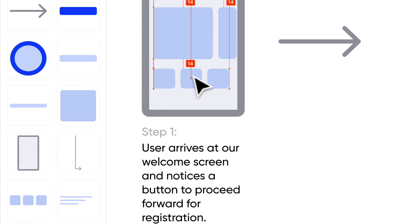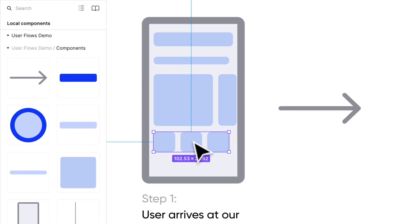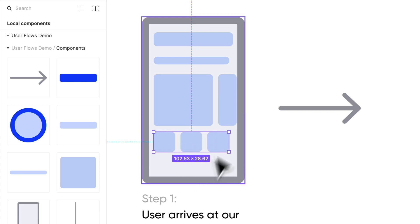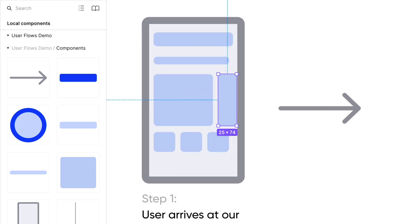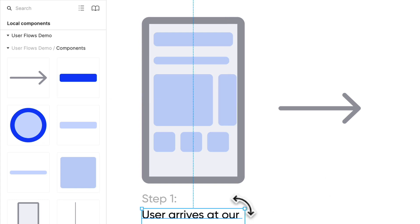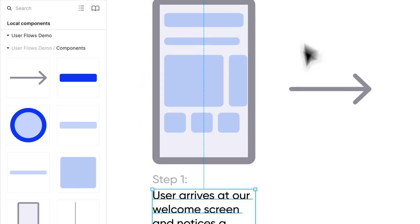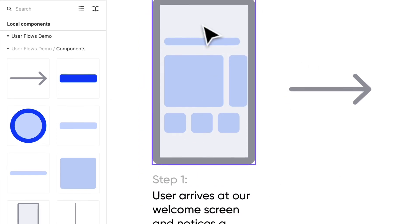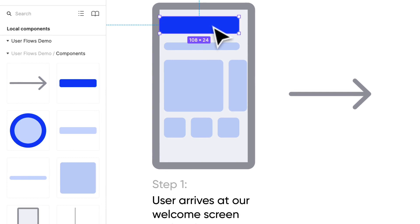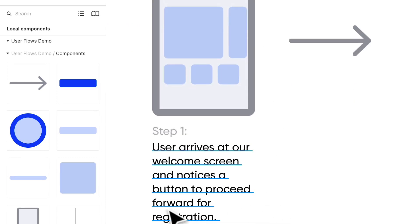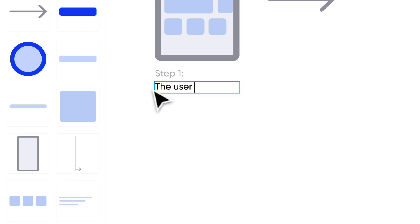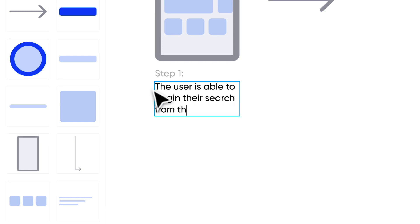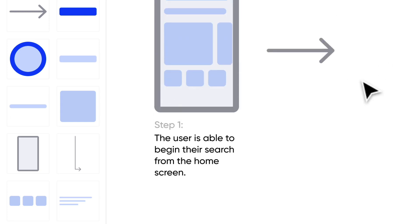If we were to try to create a flow for finding a product, we could probably find one through this route, whether it's a small product or a large product. Those flows will be different from the one we're creating. Let's focus on just search. I like to highlight that and make it look like a CTA. That's another thing you can do with user flows - you can distinguish based off of color. Step one: the user is able to begin their search from the home screen. I called it the welcome screen, but it's actually the home screen.